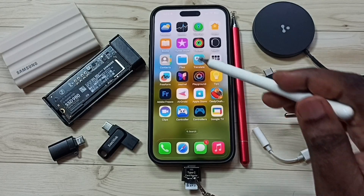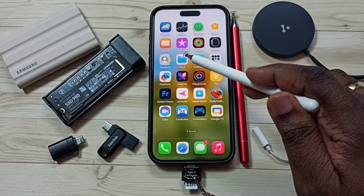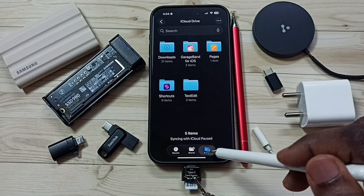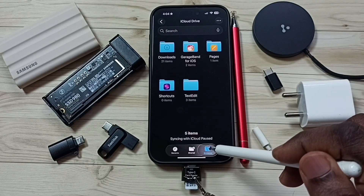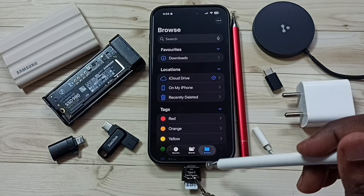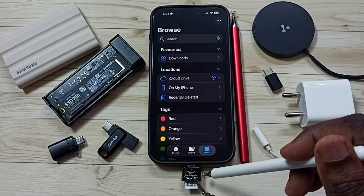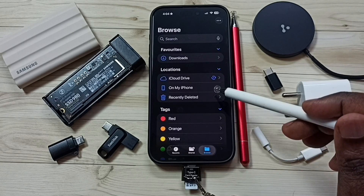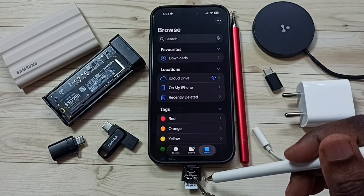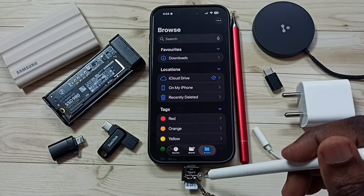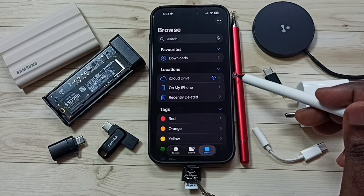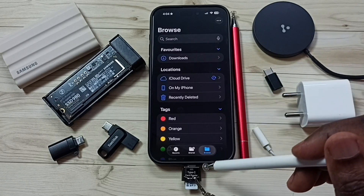Then go to iPhone and open the Files app. Tap on this Files app icon, then tap on Browse. Under Locations, iPhone is not showing this micro SD card. That means iPhone is not detecting this card reader and micro SD card. I will show you how we can fix this issue.